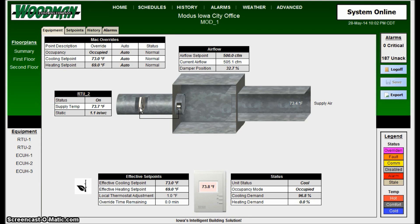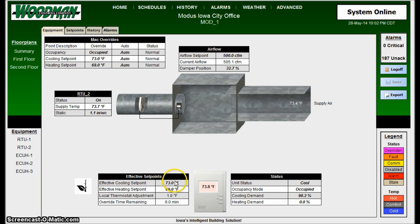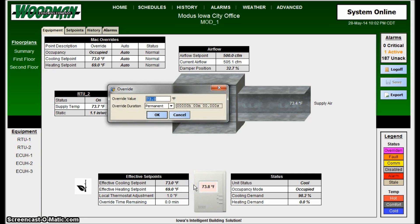This isn't really where you set set points — this is where you would override a system out of its normal operation. It's a very easy process if you're on a PC or even a Windows tablet. It's simply a right-click and then click Override.